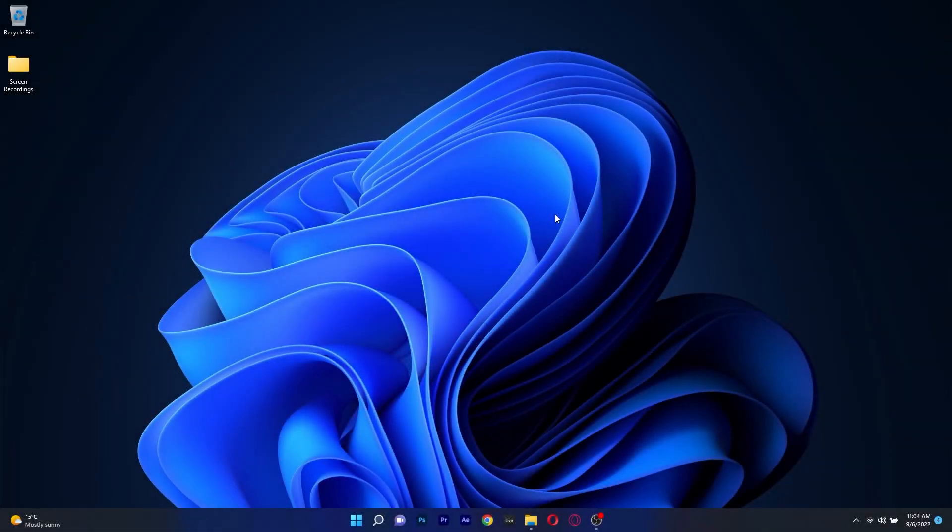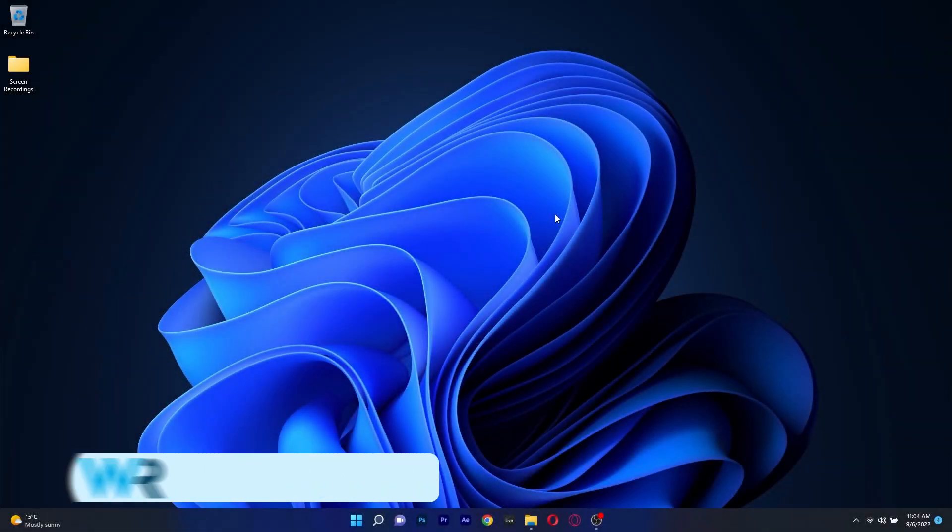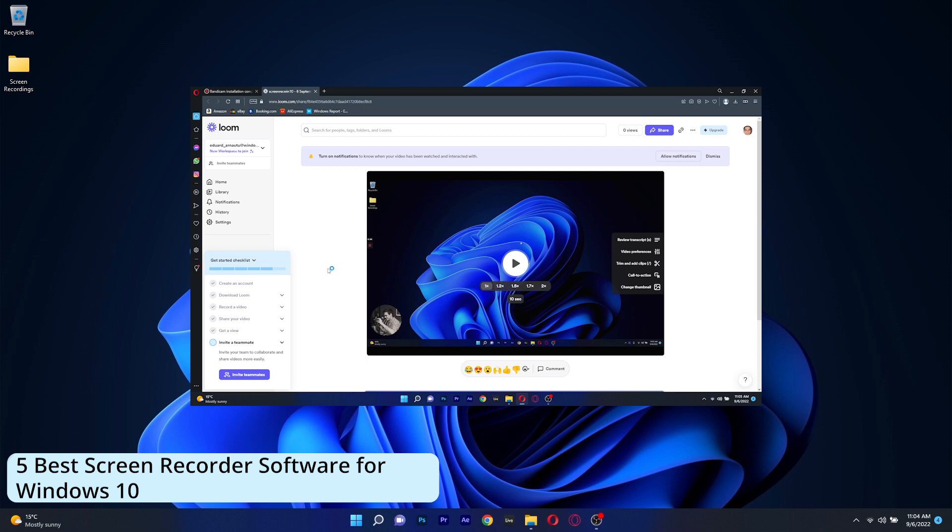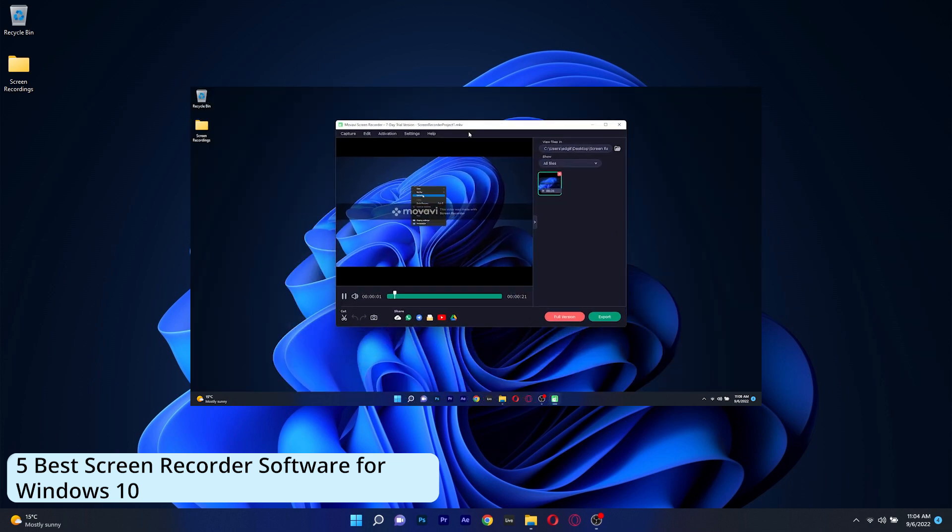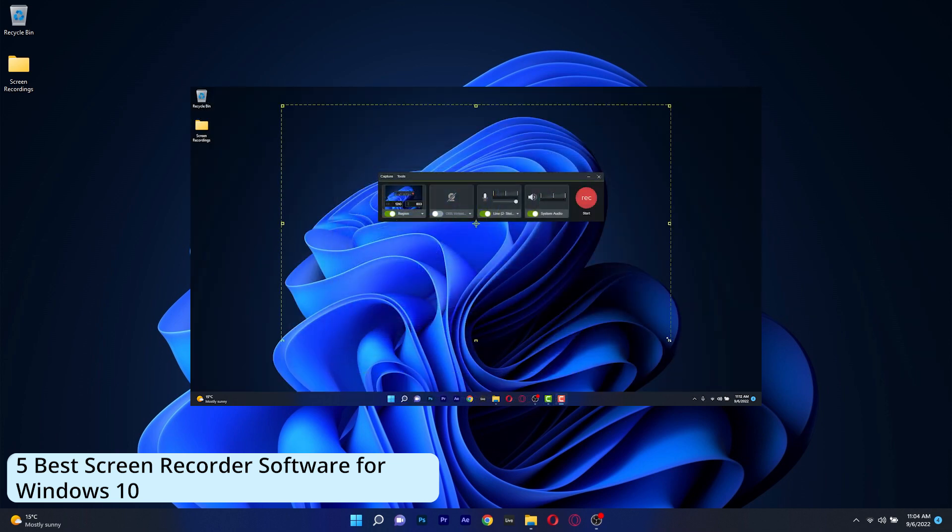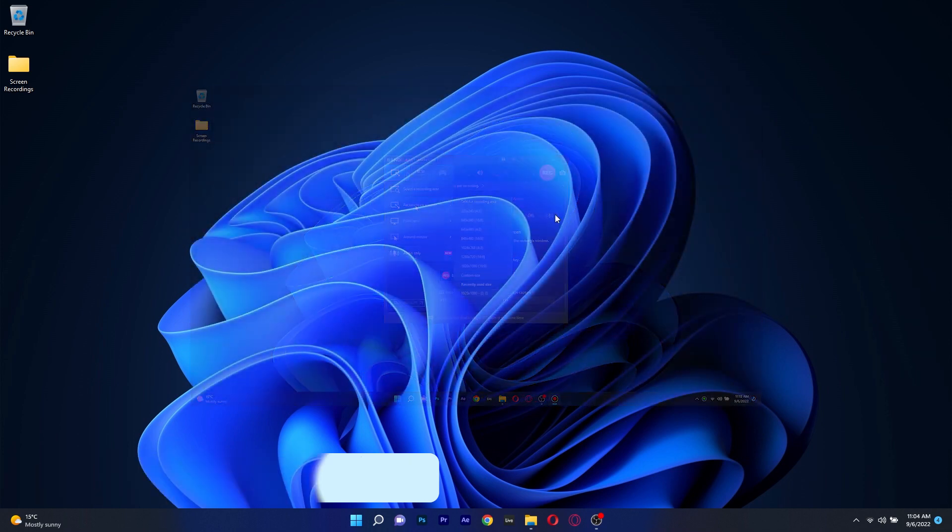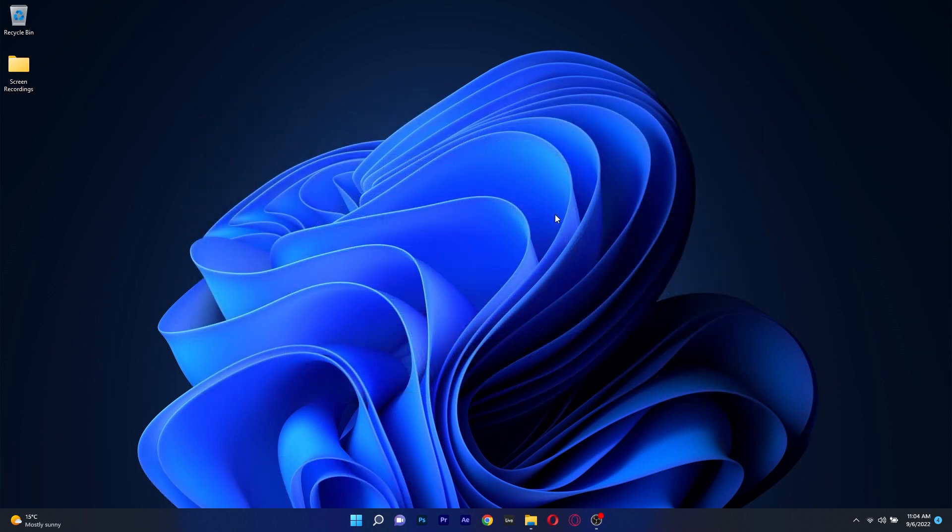Hey everyone, Edward here at Windows Report and in this video we will check out 5 of the best screen recording software for Windows 10 in 2022. So without further ado, let's just dive right in.